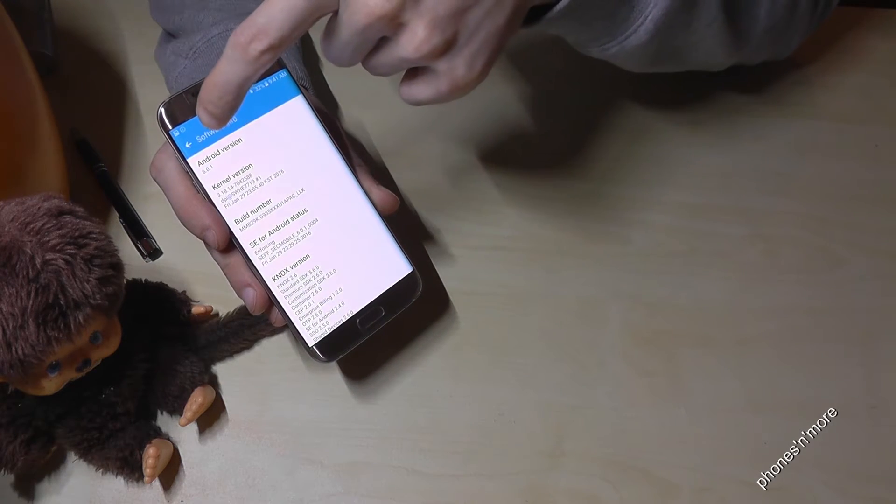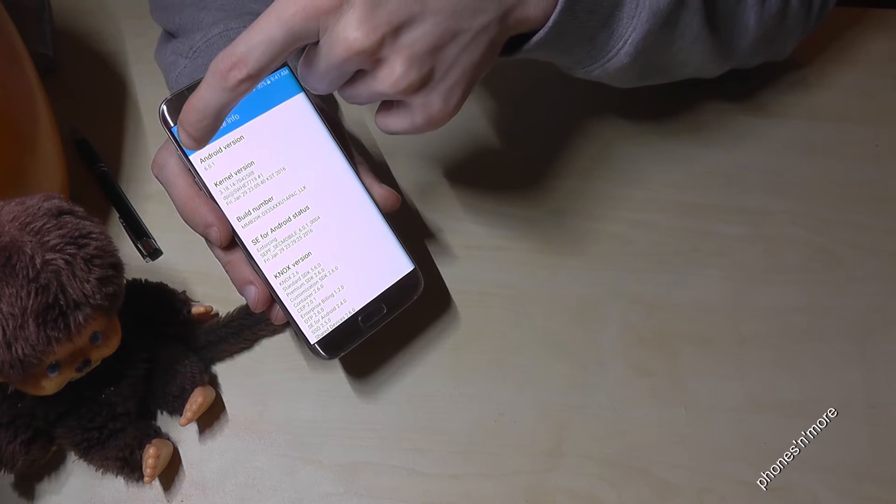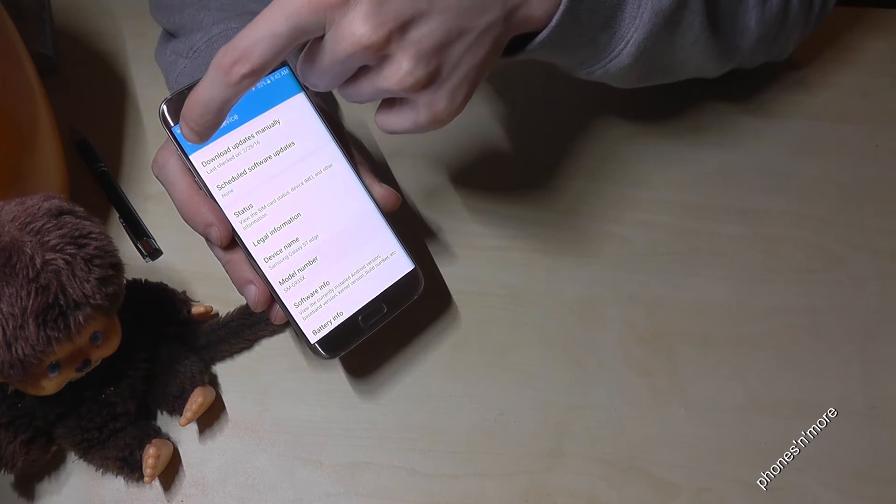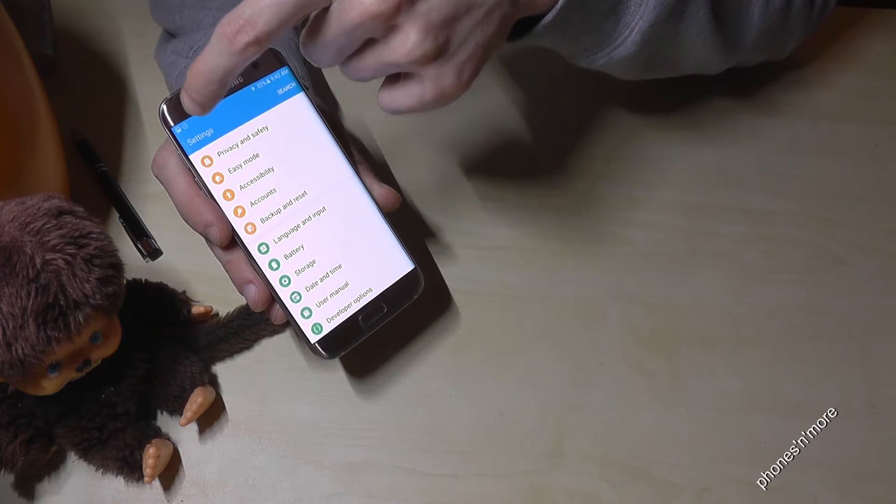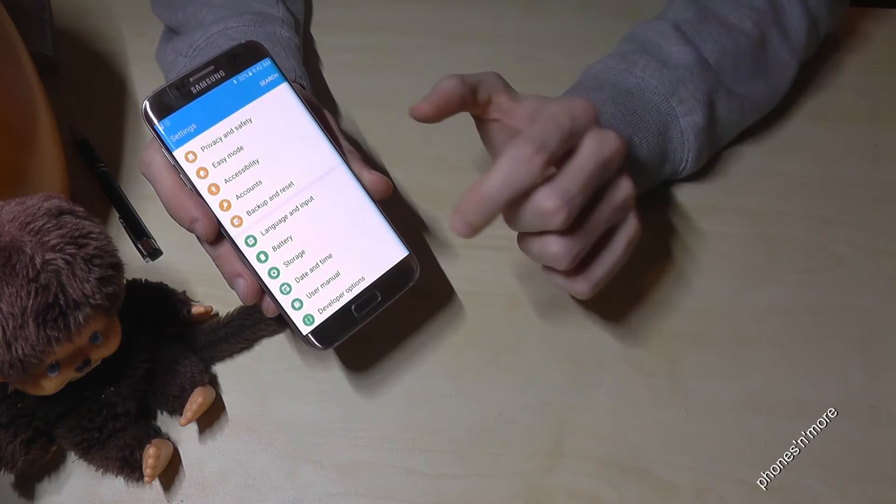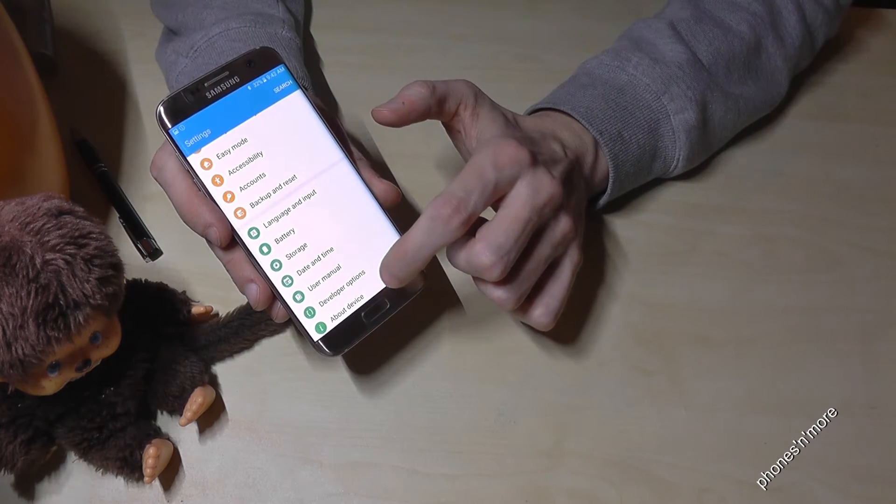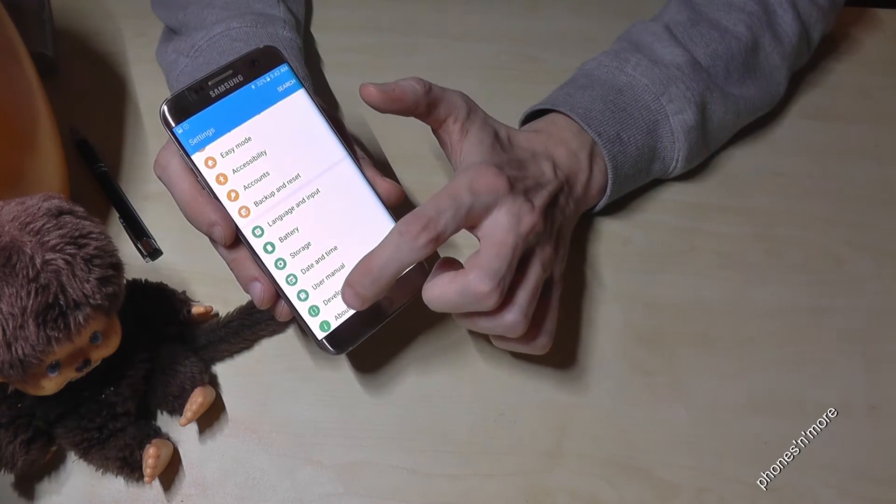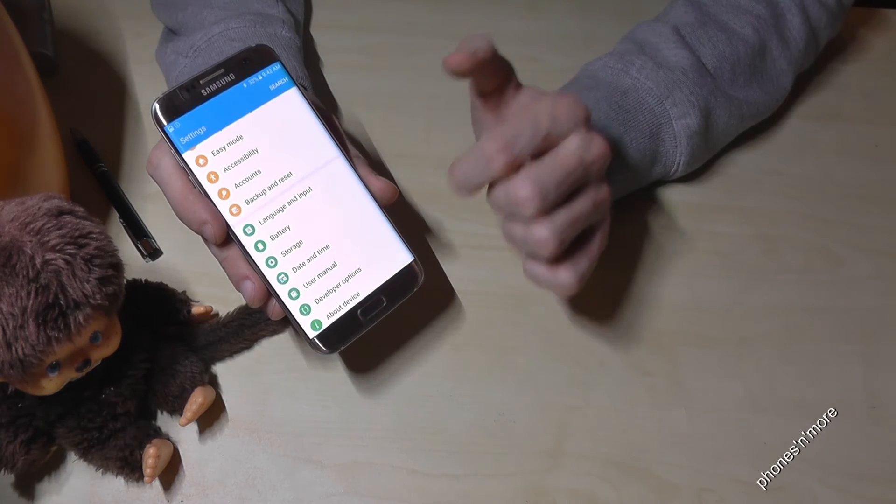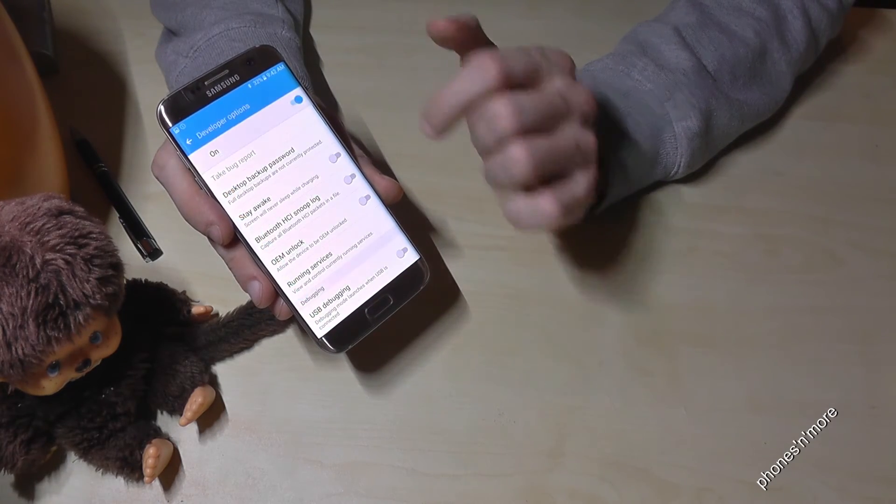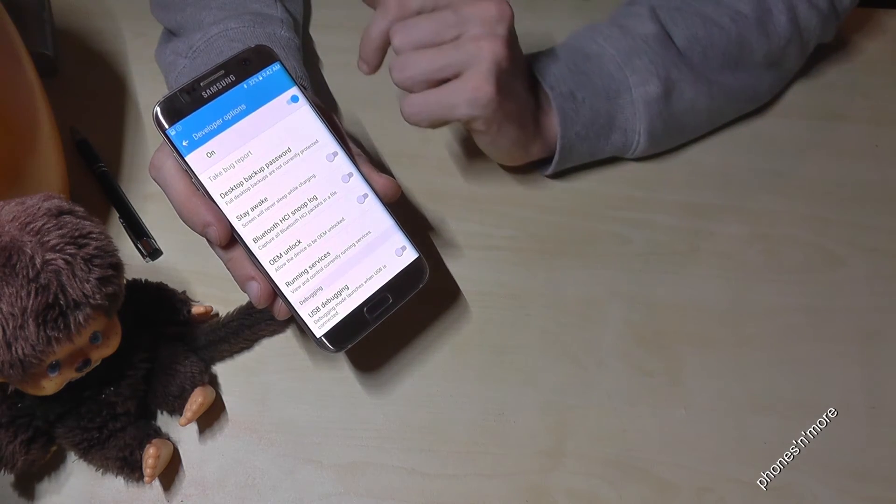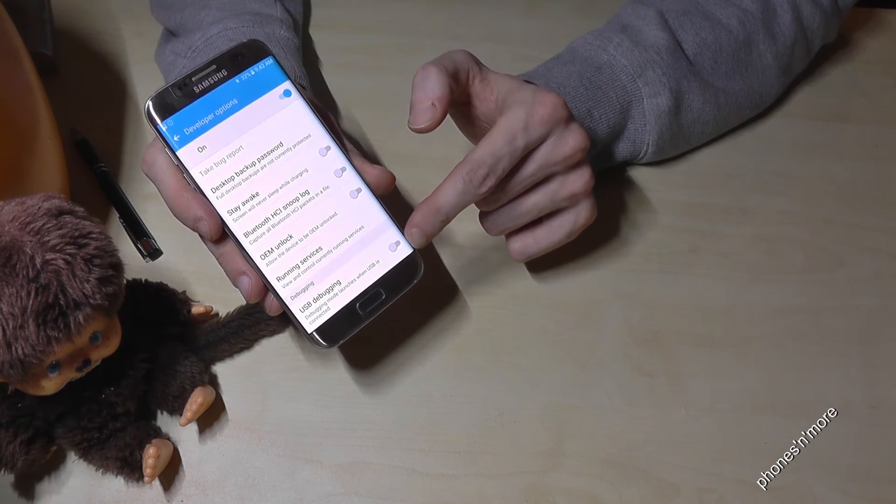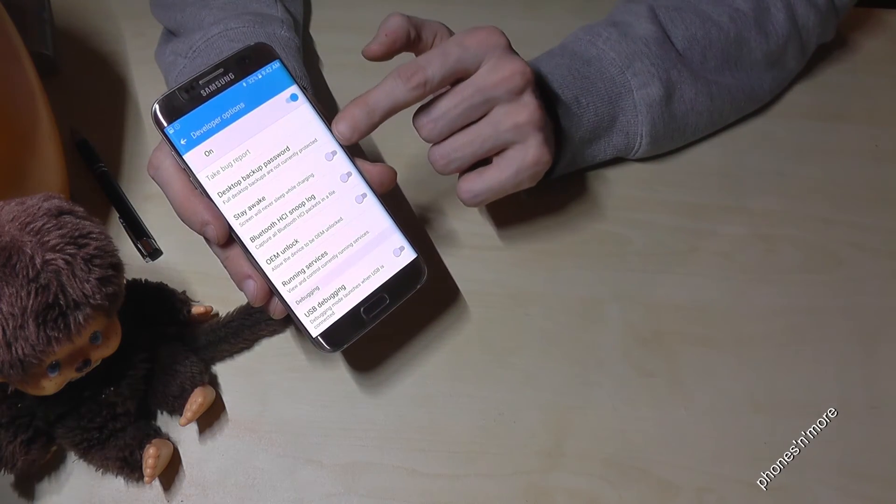mode? Go back in the Settings, and then you see down here, above About Device, you will now see the Developer Options. You can now turn on USB Debugging or Stay Awake,